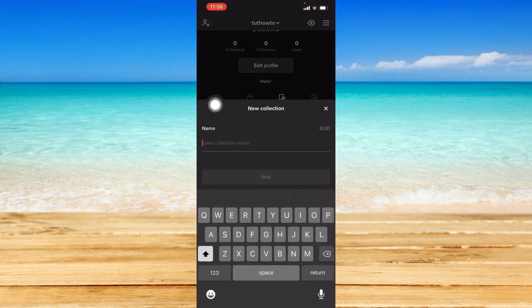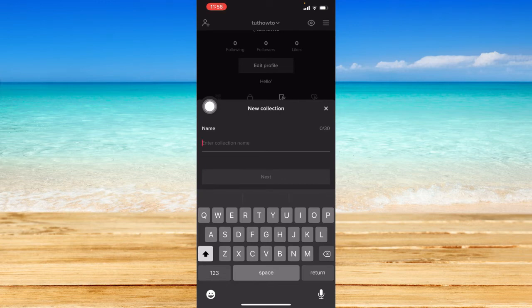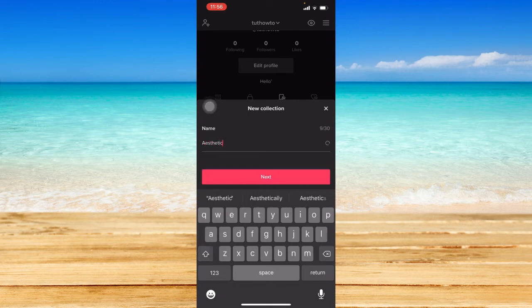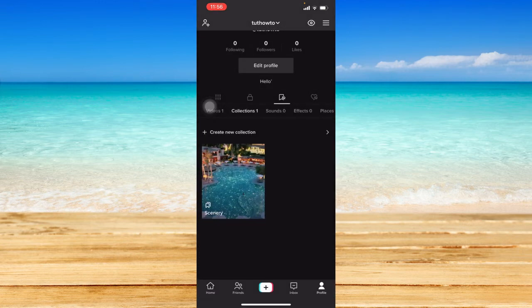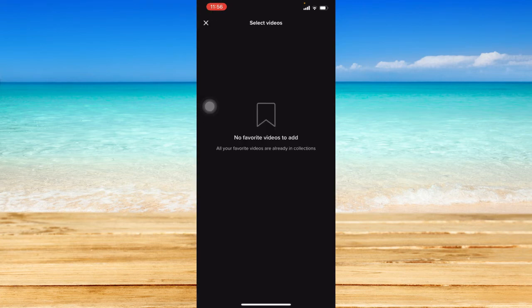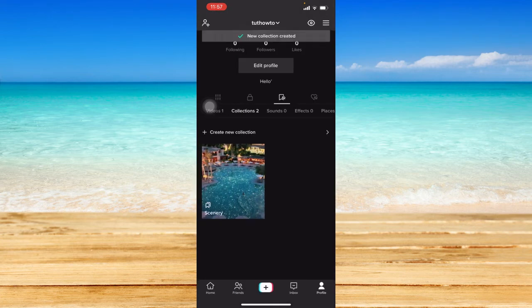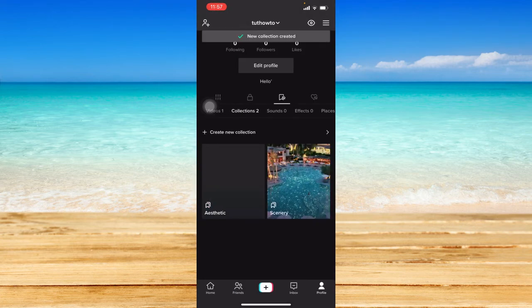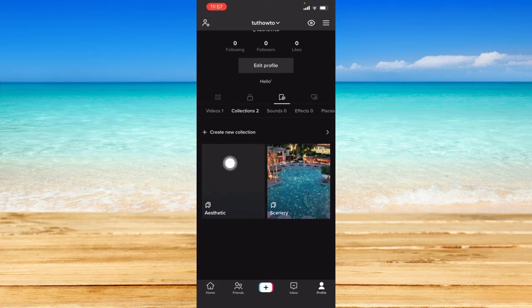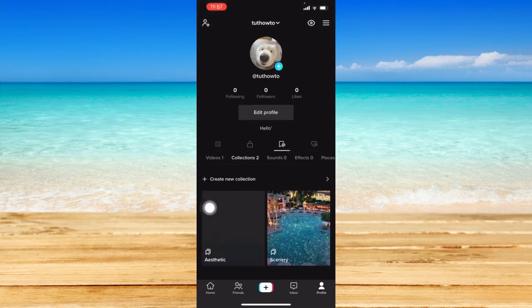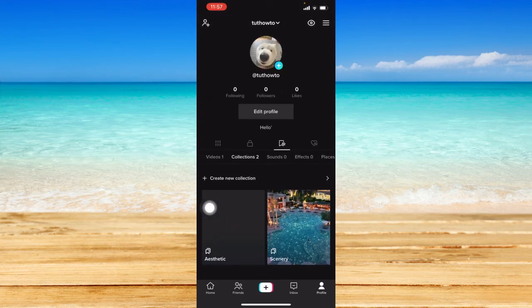Click on that and type in anything you want. I'm going to type in aesthetic or something like that. That will create the collection and you can add a video to that specific collection you've just created.